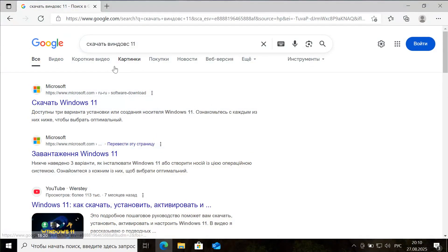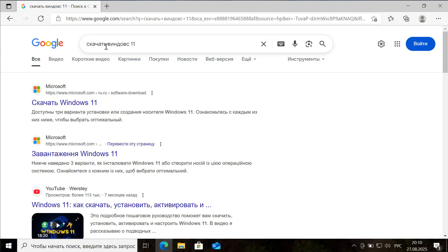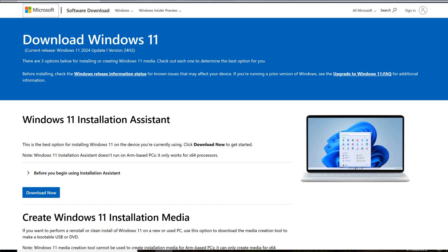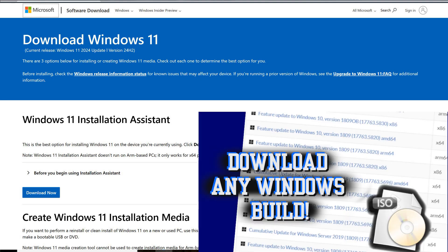Let's download Windows 11. To do this, we type Download Windows 11 in the search engine and go to the Microsoft website. You can also download it using various alternative methods, which you can view in the tutorial videos linked in the description.